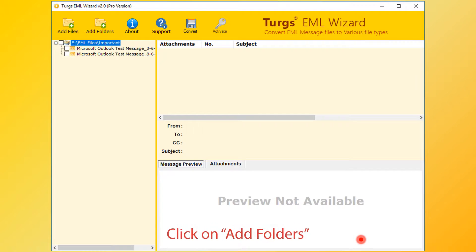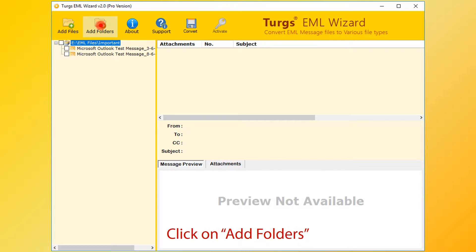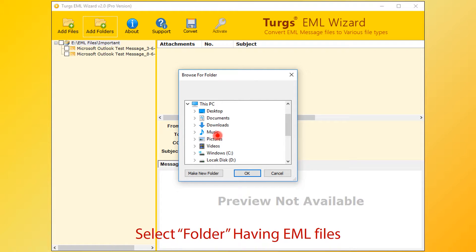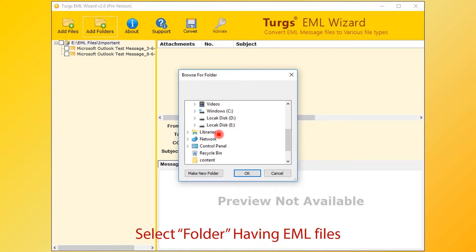Now the tool previews the folder structure on the left side panel. Users can also select input files by clicking on Add Folders button. Now select a folder having EML files. You can also choose a parent folder which contains multiple folders having EML files.